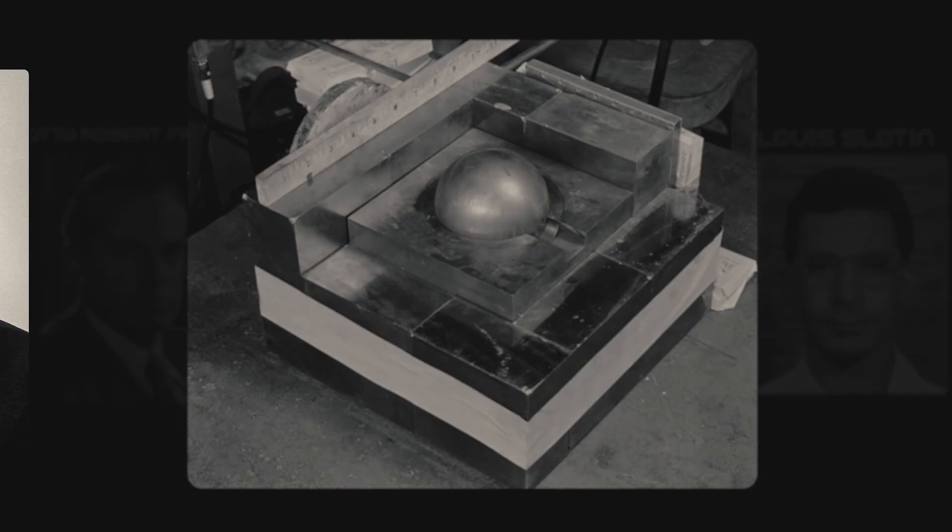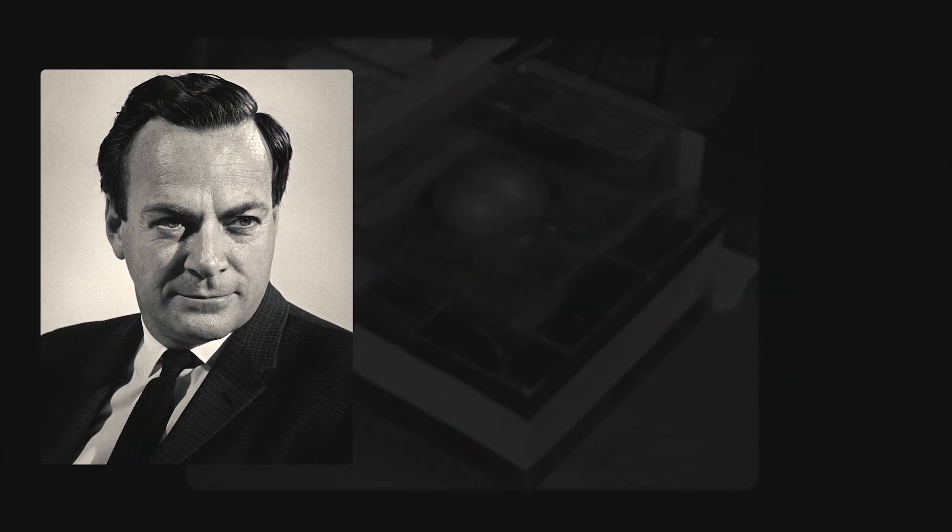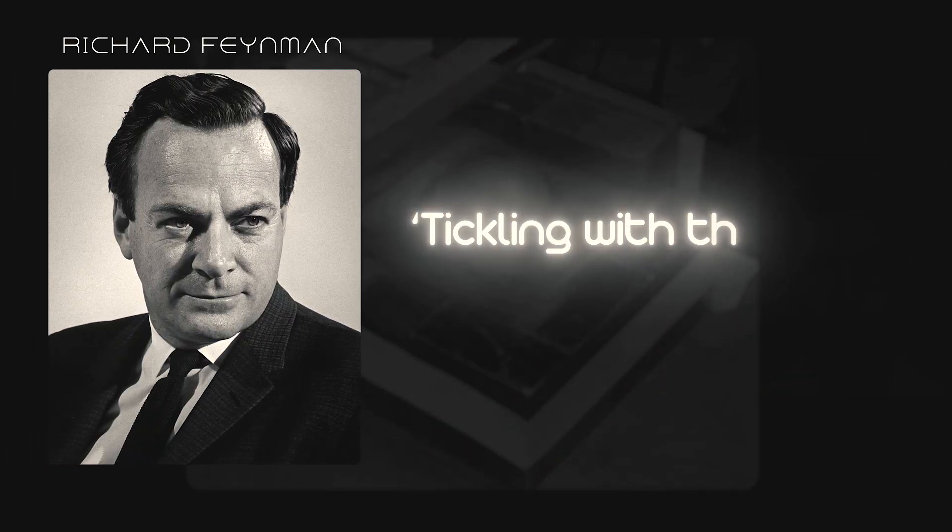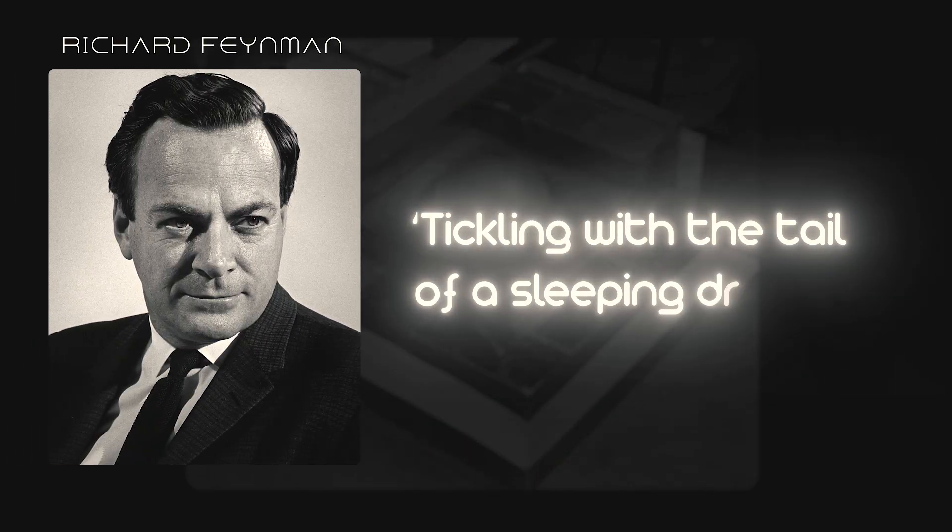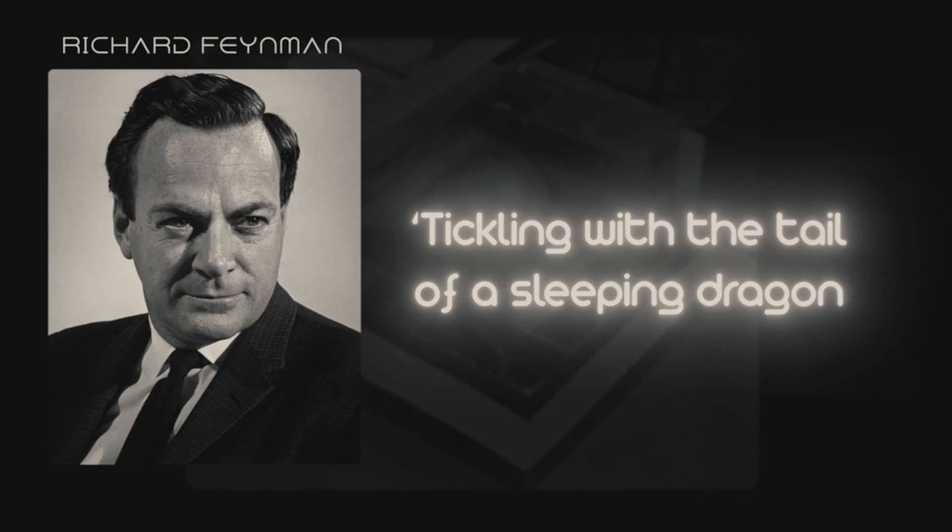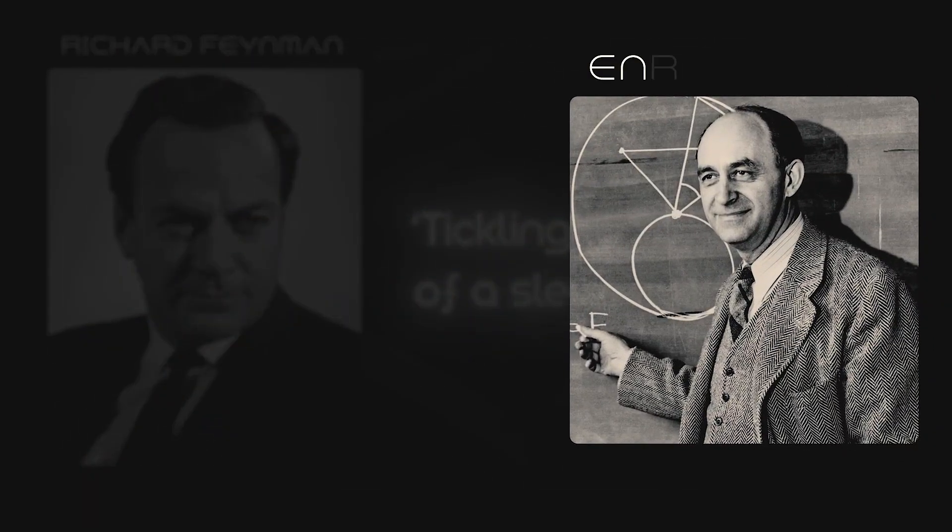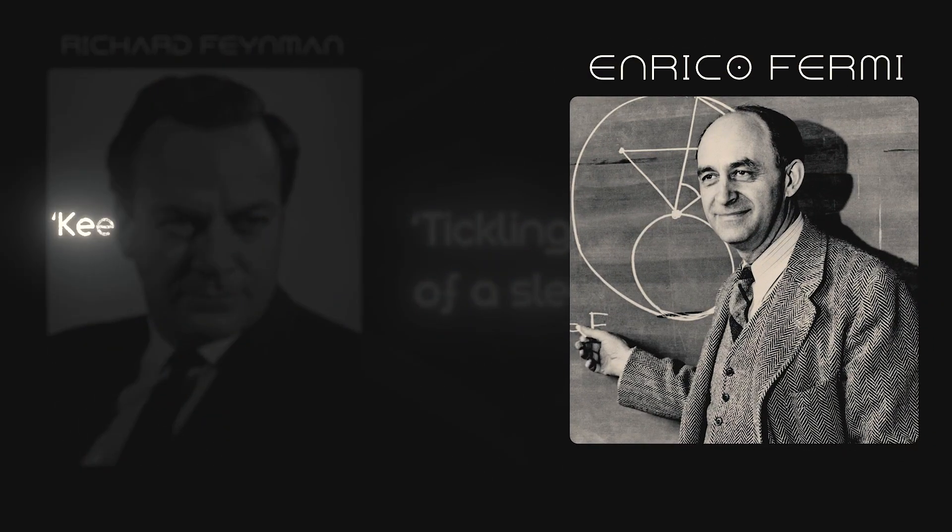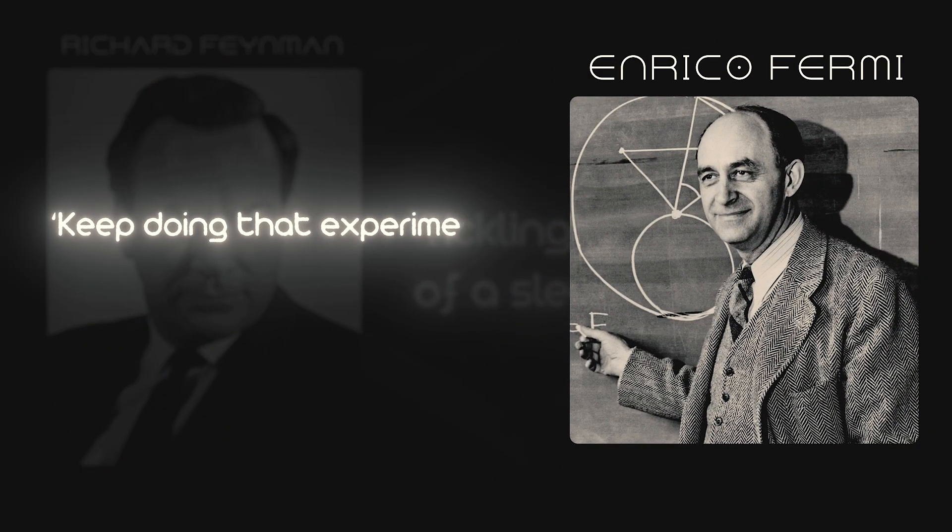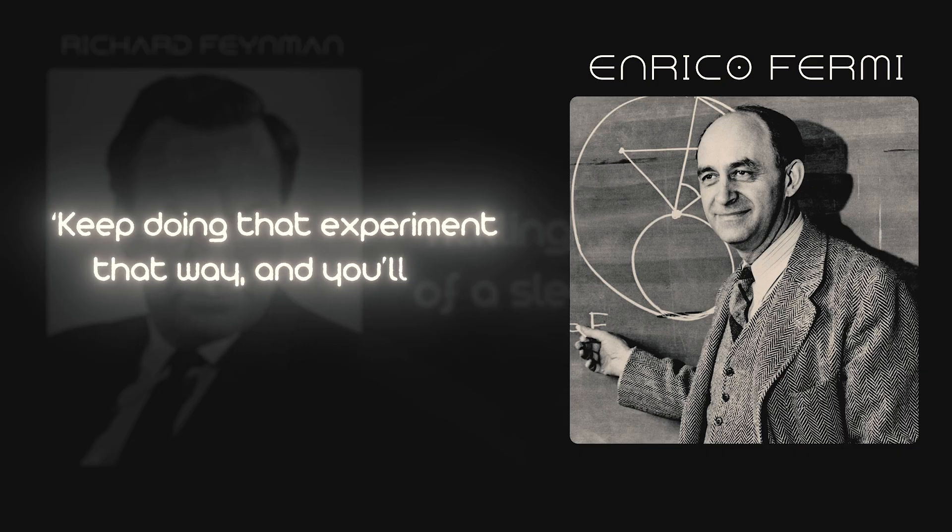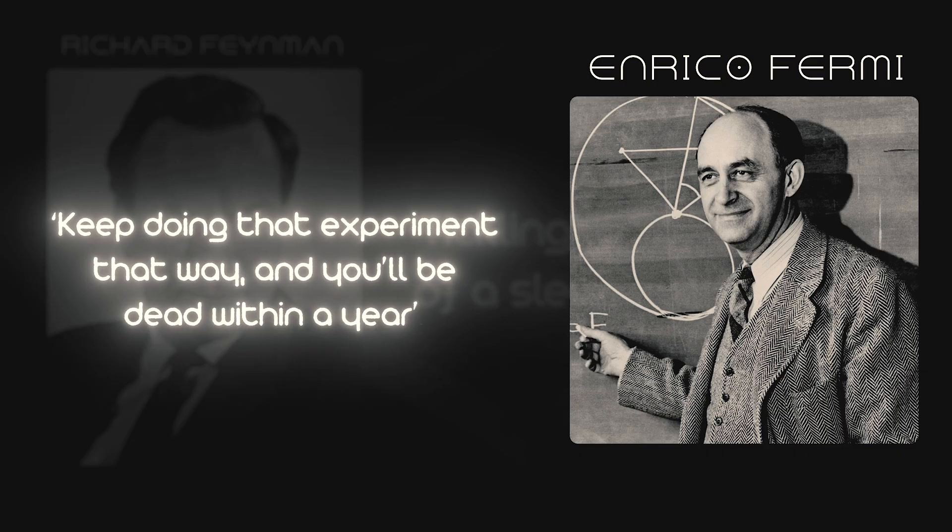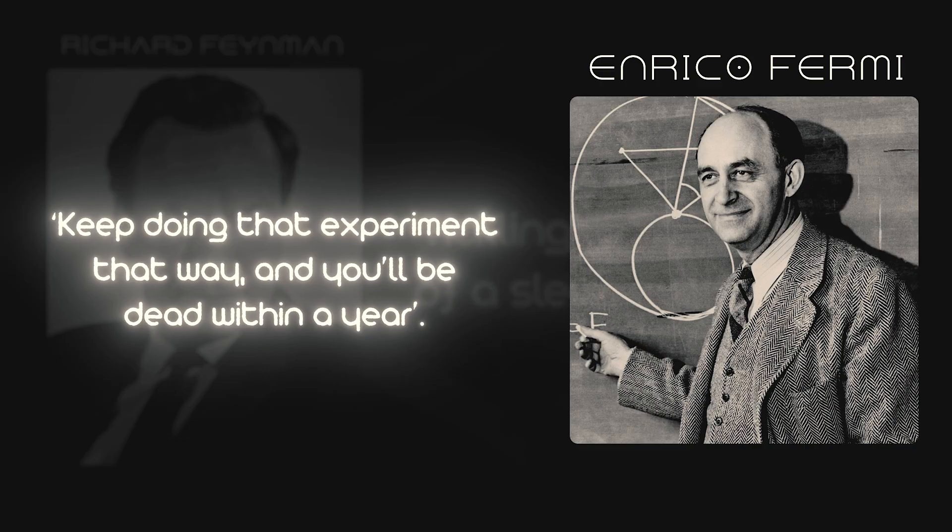One physicist, Richard Feynman, described these experiments as tickling with the tail of a sleeping dragon. Another one, Enrico Fermi, warned bluntly: keep doing that experiment that way and you'll be dead within a year. His prediction would end up coming true.